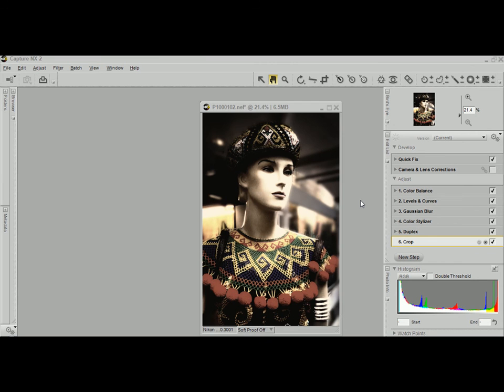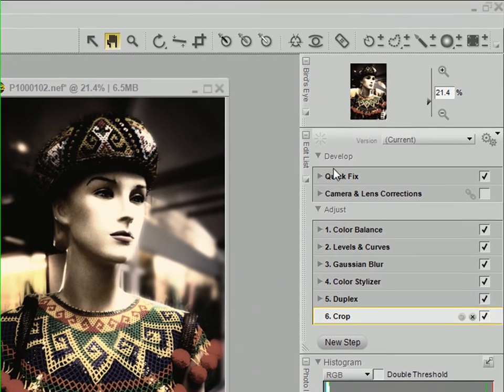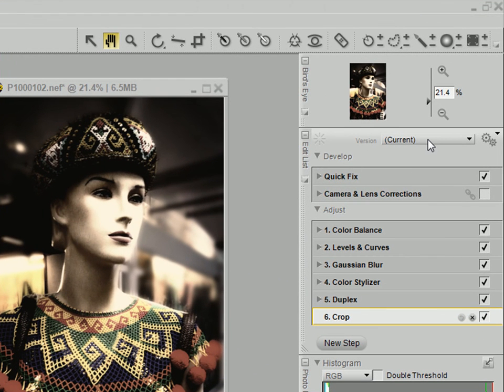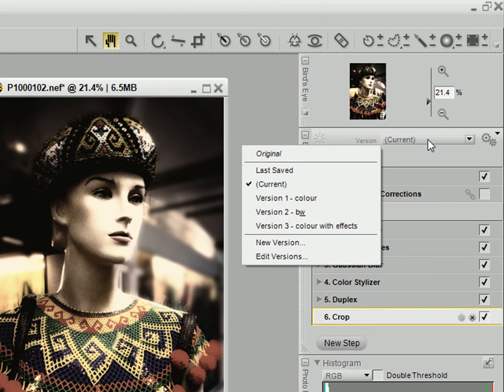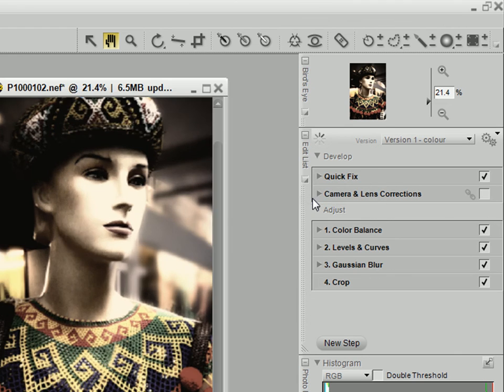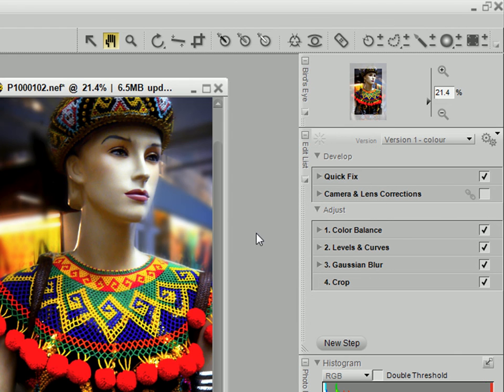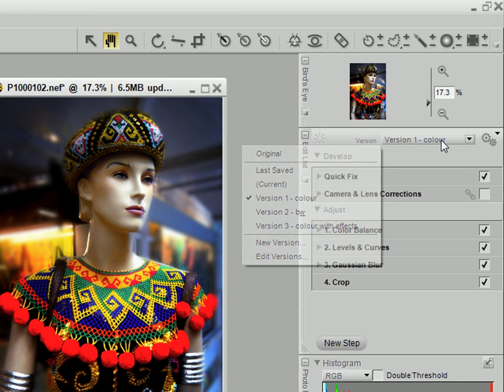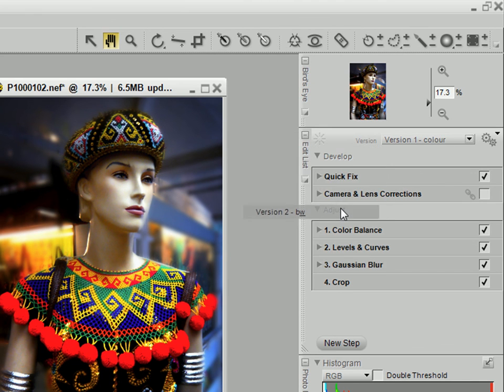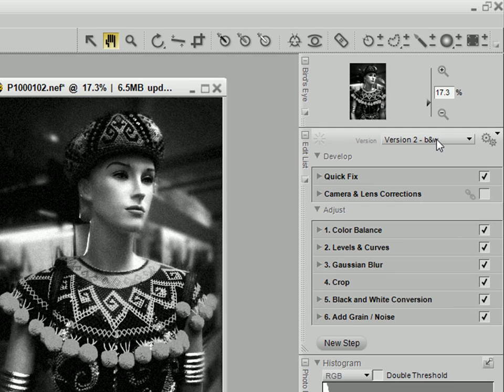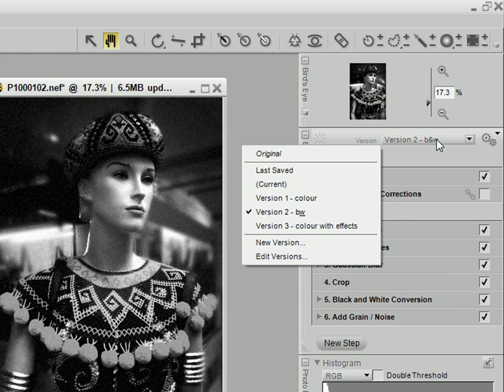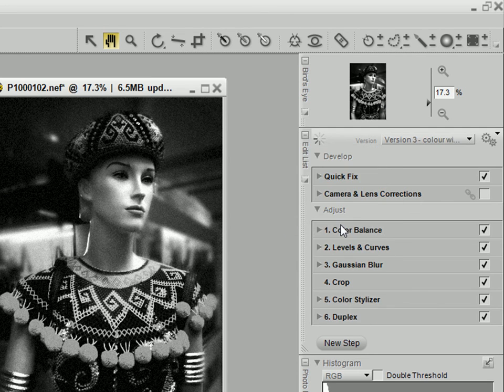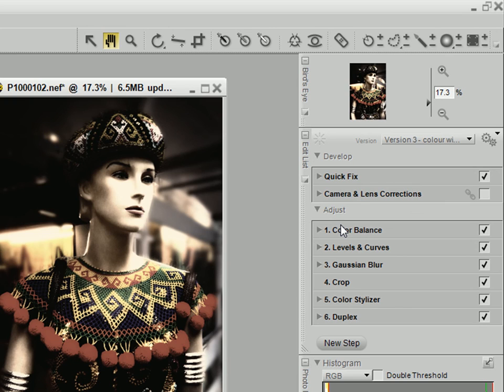So you see, that's the beauty of using Nikon Capture NX2 for editing JPEG files. You don't have to use Photoshop or your other image editor. You can just use Nikon Capture NX2 very effectively and very easily. Thank you.